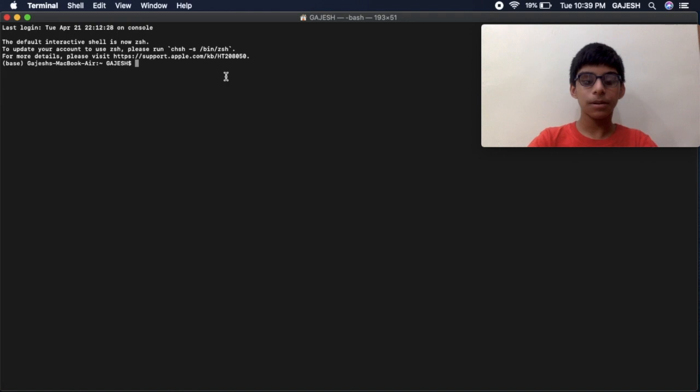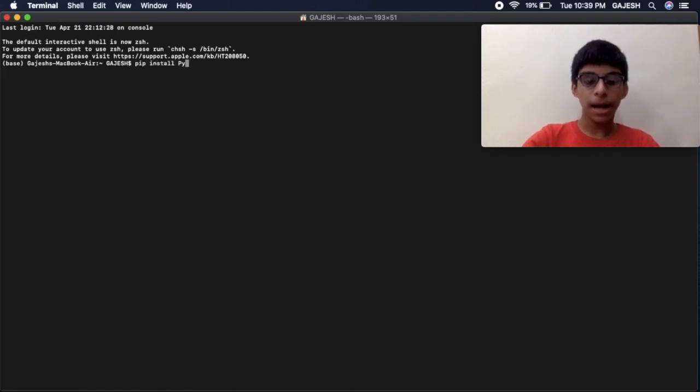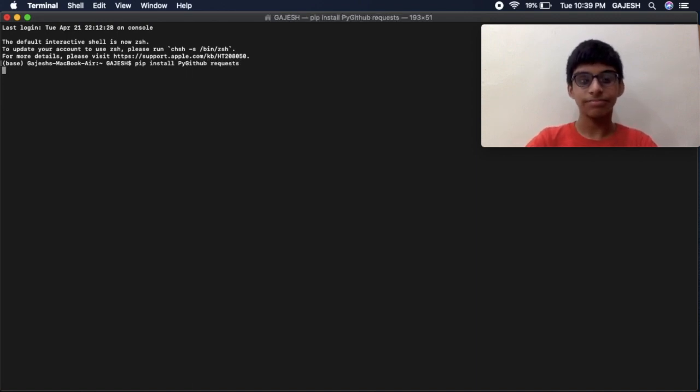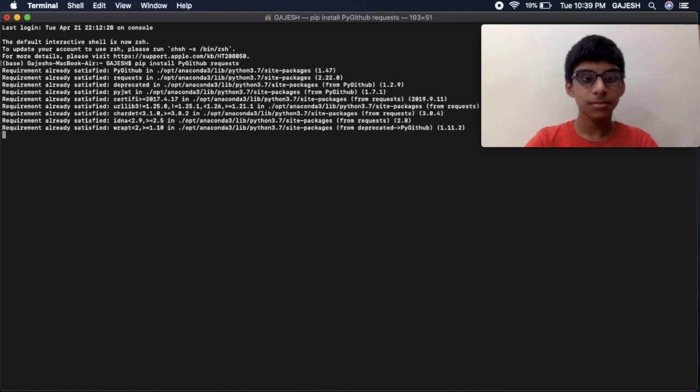To get started, let's install the dependencies. Go to your terminal and type pip install pygithub space requests and press enter. Now we have successfully installed the dependencies.